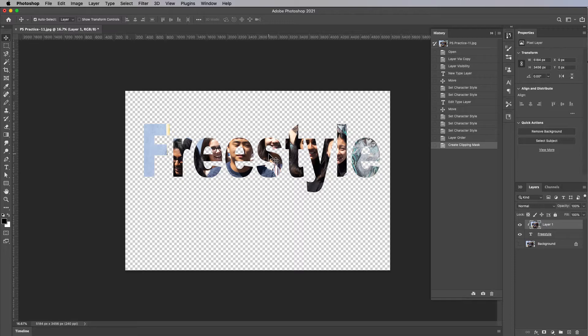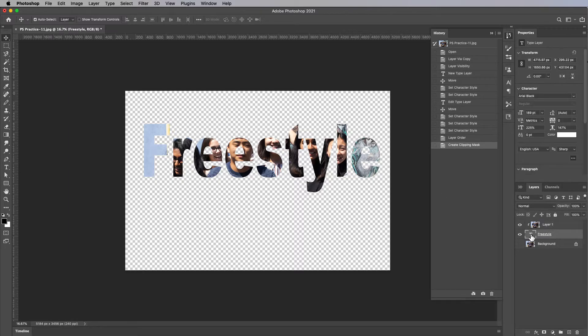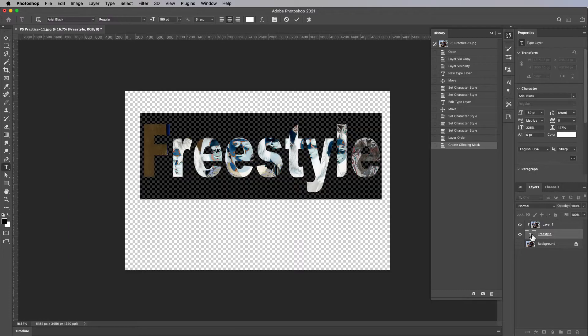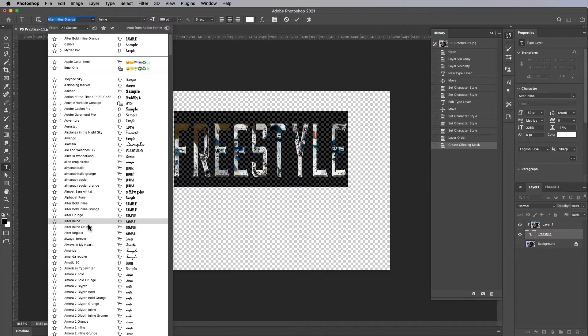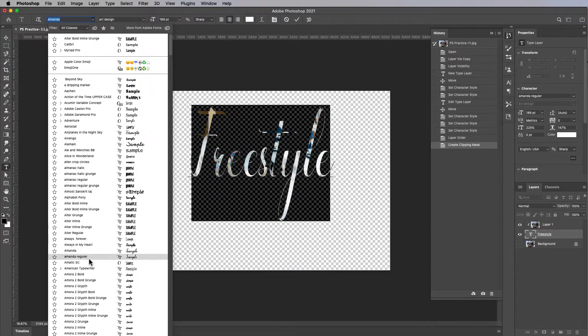And the beauty of this is that if you take this guy and you change the font, it automatically changes with you. Look at that. Cool.